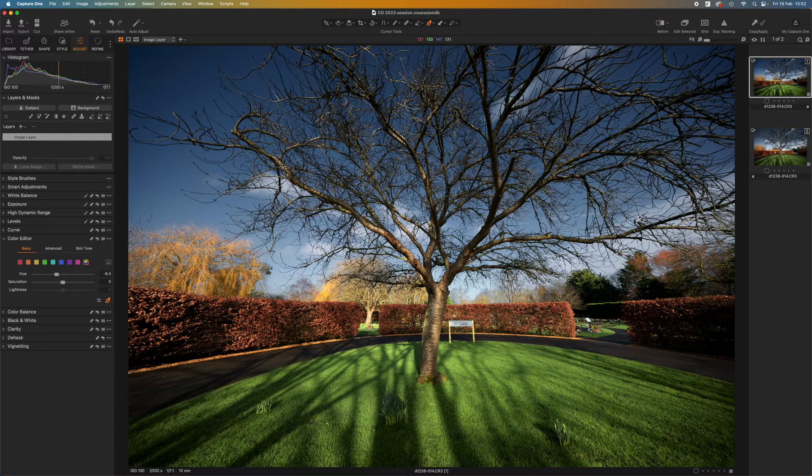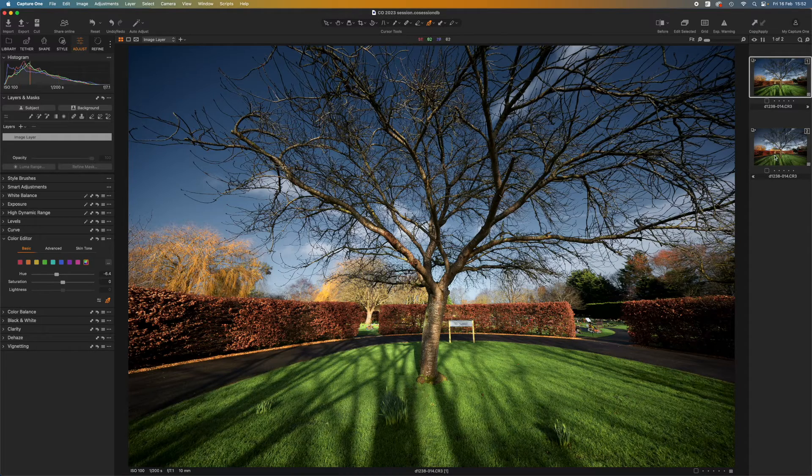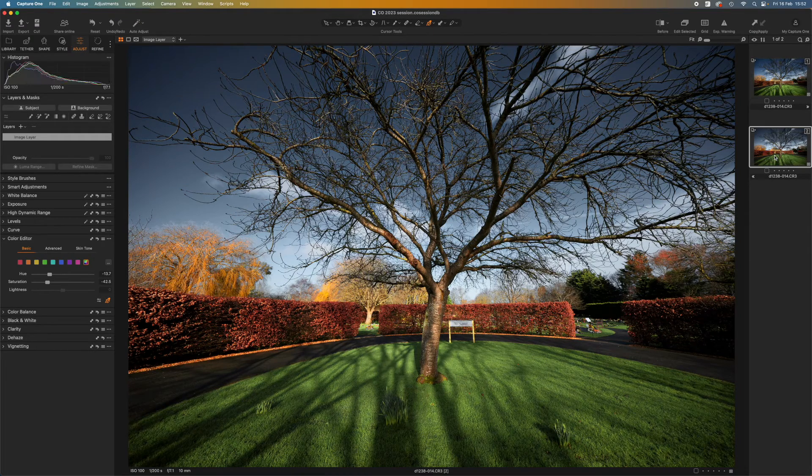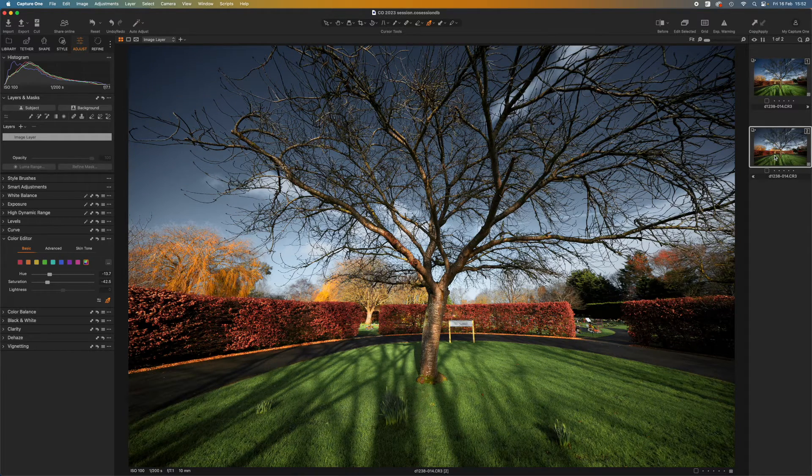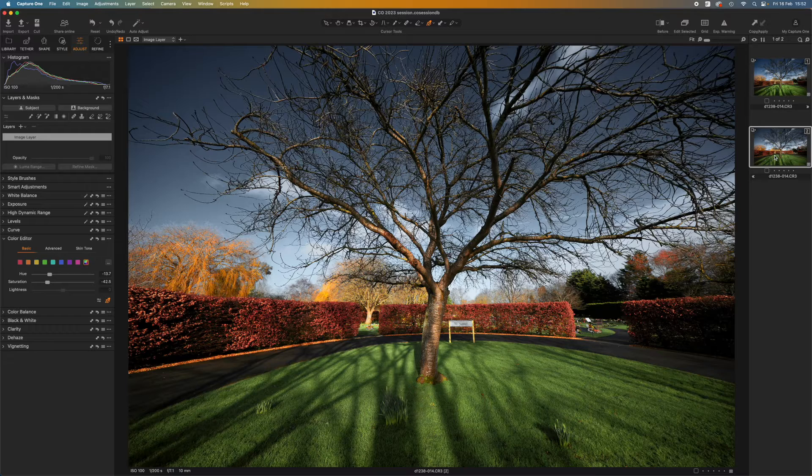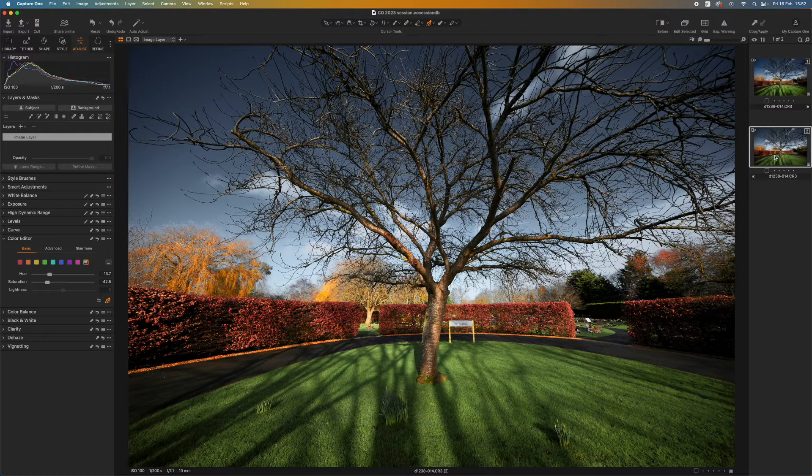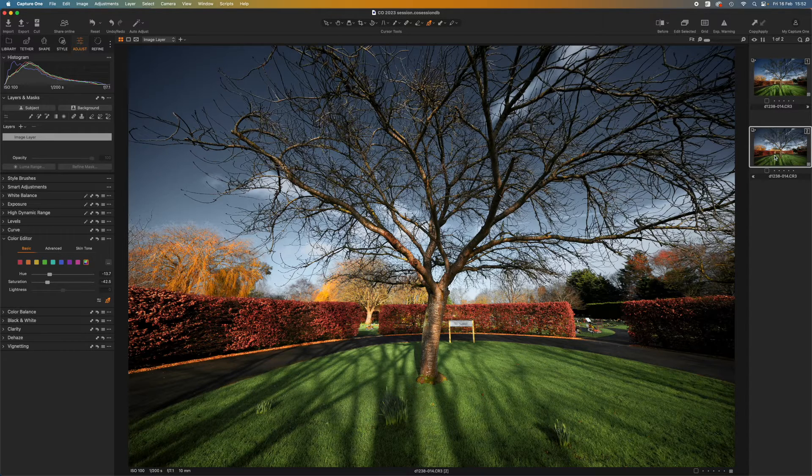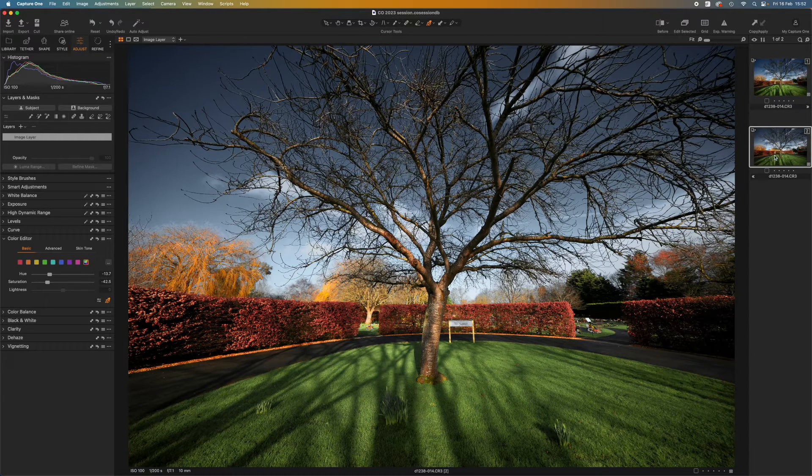I'm going to switch to a different image now. This is one I edited earlier where I've made all the adjustments I want to make and I'm quite happy with the results. So now what can I do with these?